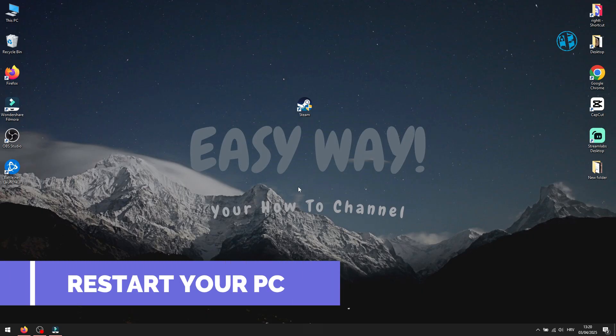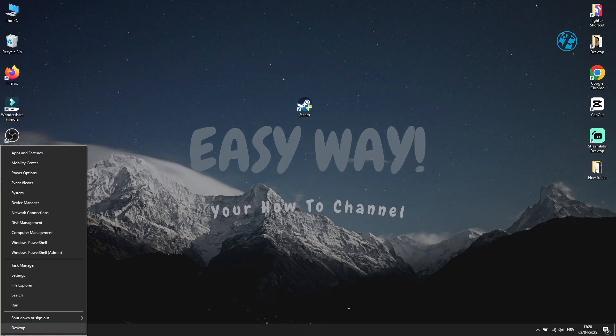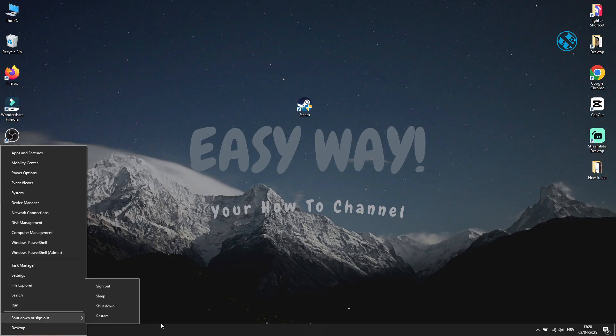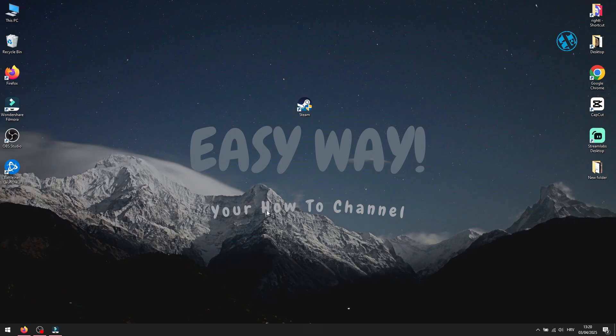As first method, I would recommend restarting your PC. Whenever you face some problem with your computer, this is the first method to try. If that didn't help, continue to next methods.